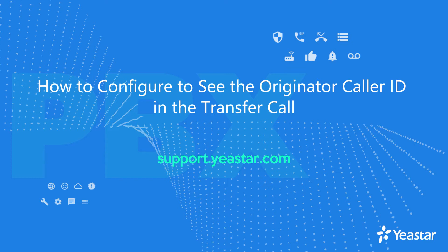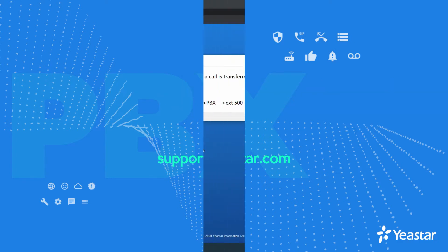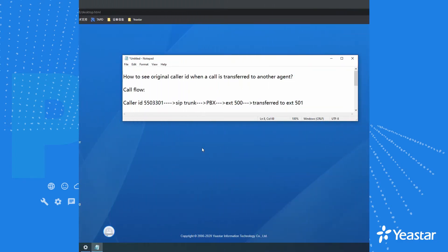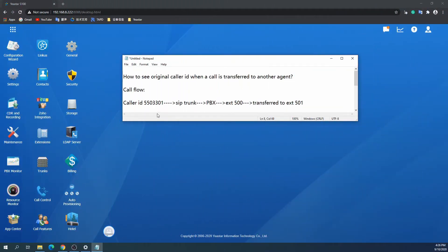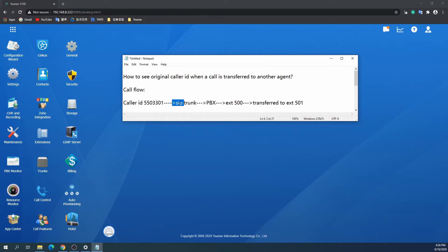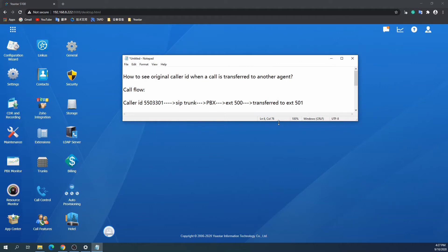For the transfer, there are blind transfer and attended transfer. First, we use the following example to demonstrate: Caller 5500-3301 calls inbound to PBX, extension agent 500 answers the call, and transfers the call to the receiving agent 501.